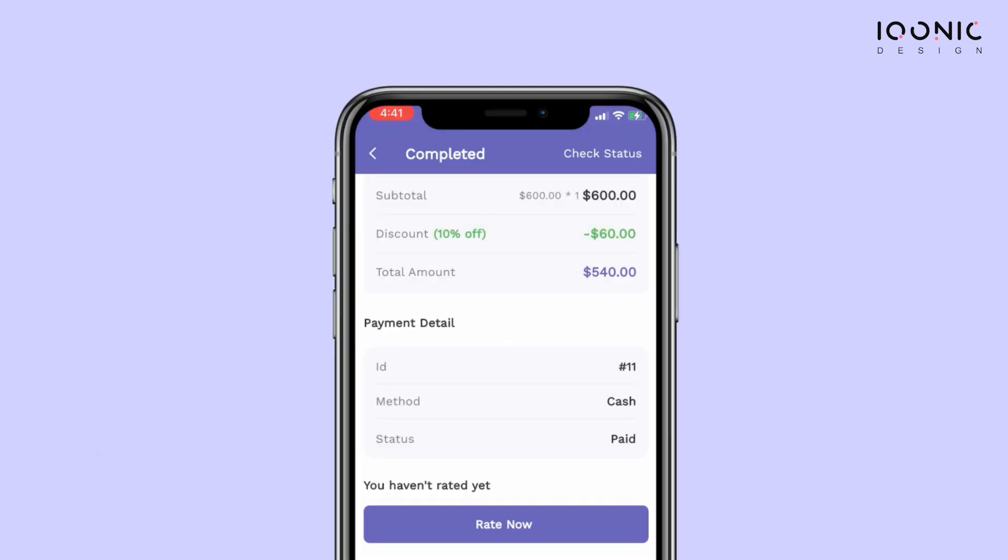After payment approval, the handyman can attach the service proof, and Vikran can also give his ratings and reviews on the service he received. This is how the entire booking cycle works.